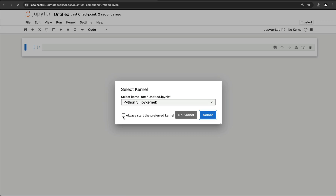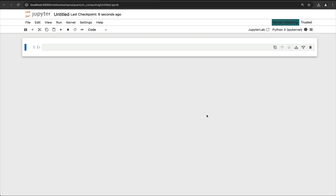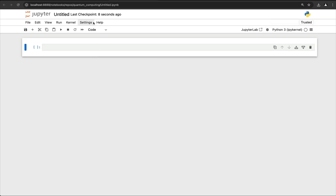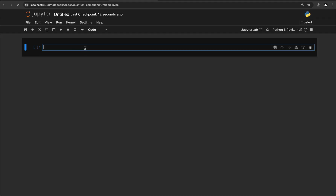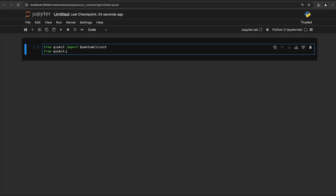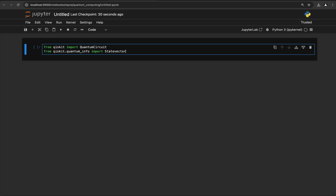Here we're going to check the option that says always start with a preferred kernel and select that, and we can change our theme to dark mode. To test our installation works correctly, we're going to do from qiskit import QuantumCircuit, and from qiskit.quantum_info import Statevector. Then we're going to create a quantum circuit with two qubits.